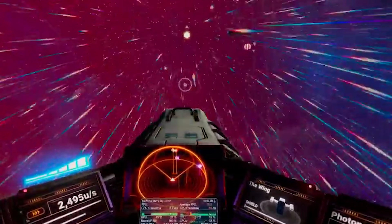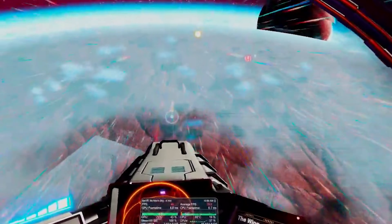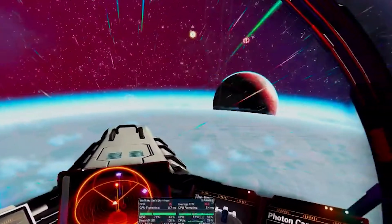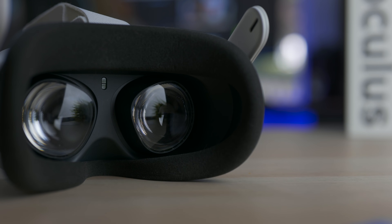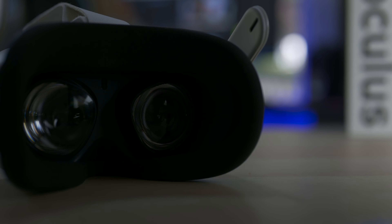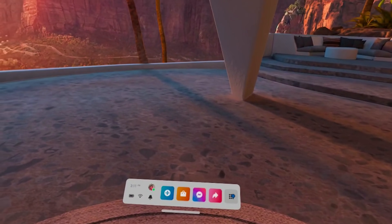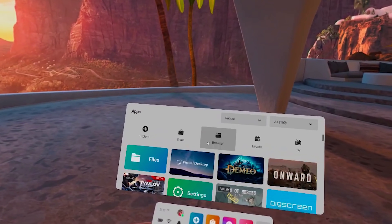Hey, Ty here! Welcome to the VRTech channel. We have so many things to talk about today. The first one is a new way to play PC VR games with better frame rate on the Oculus Quest 2, a new order of lenses for the PSVR 2 and the Oculus Quest 2 Pro maybe, and the File Explorer finally arriving in V29. Let's get into it!